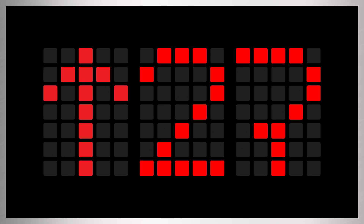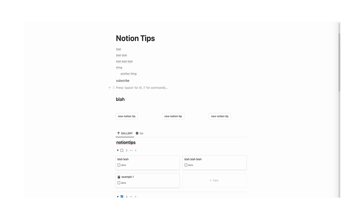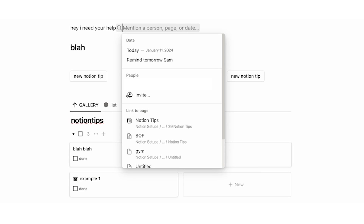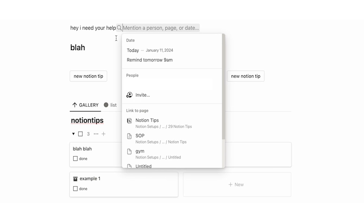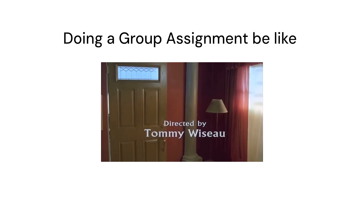Tip number 27: you can mention a person in Notion. Just write your message, then use the @ symbol to add a date or mention a specific person you're working with. Super useful if you're working in teams.